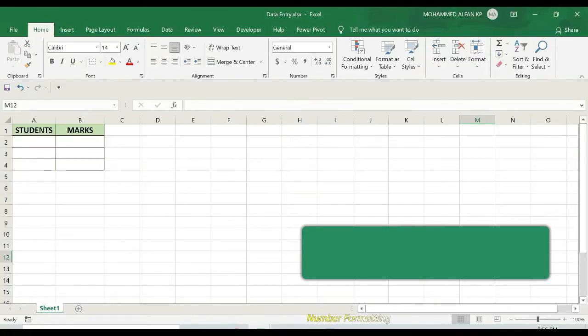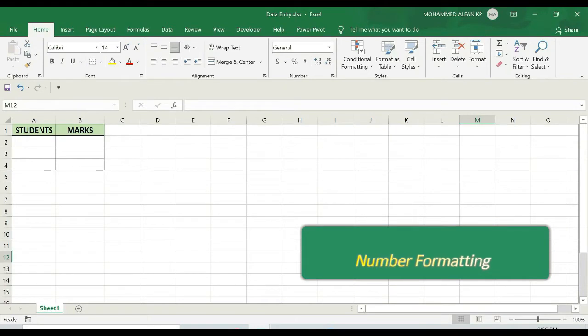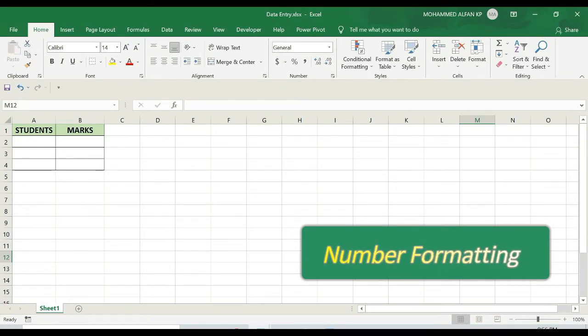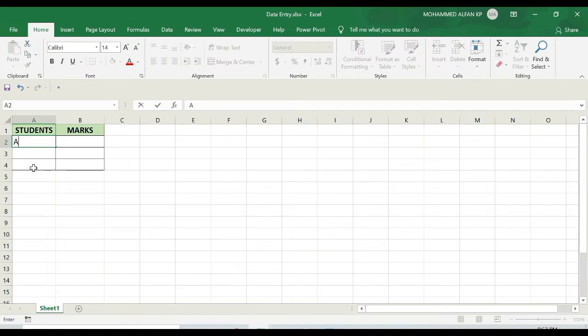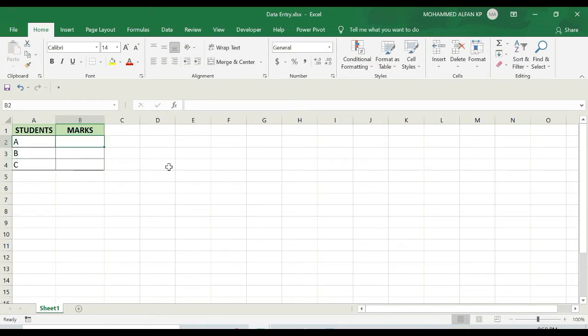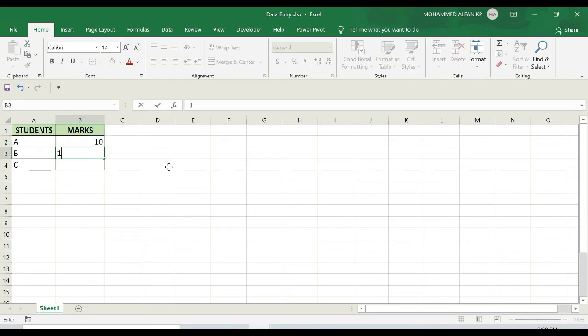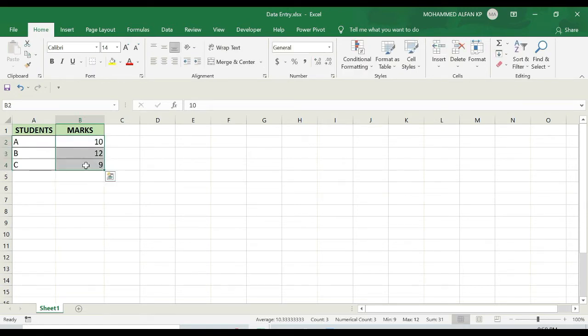In this lesson we are going to learn how to enter numbers in our Excel workbook or a particular cell. For example, here you can see a small table: students and marks. For students I'm going to insert A, B, and C, and the marks for each student I'm going to insert like 10, 12, and 9.